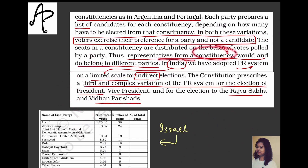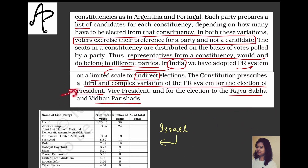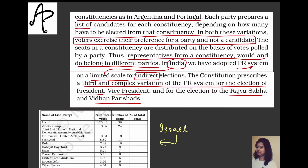India has adopted PR but only for a limited scale and for indirect elections. The constitution prescribes this kind of election for four offices: President, Vice President, Rajya Sabha, and Vidhan Parishat. For Lok Sabha and Legislative Assemblies we have FPTP, and for all four of these offices we have the proportional representation system.